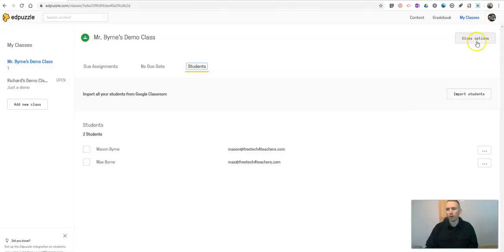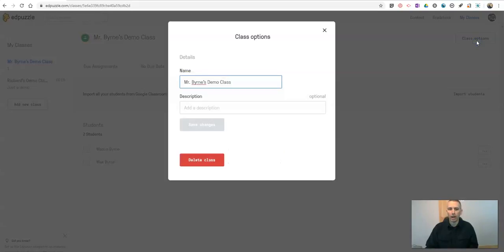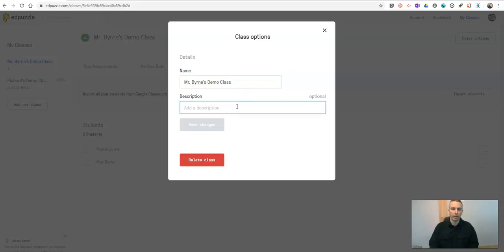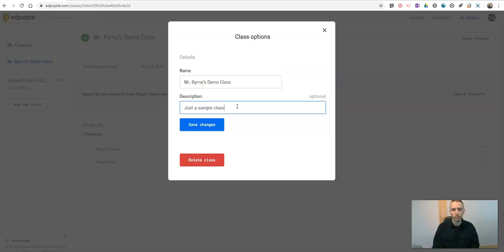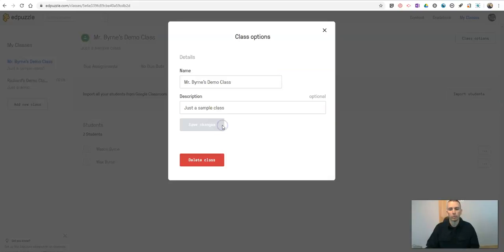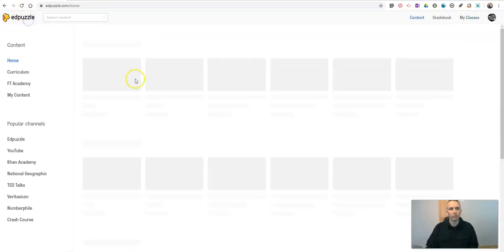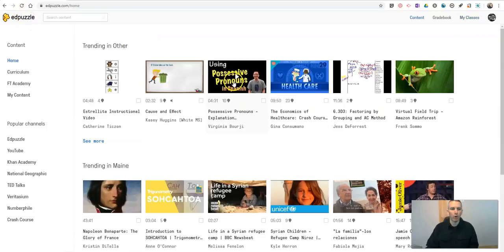Now, in the upper right hand corner, we have class options. If I need to rename the class, because this one just came in with the classroom name from Google Classroom. If I want to change it, I can do that. I can add a description and say, just a sample class. We'll save that and close it out. All right, so now, let's go back to my kind of homepage here.